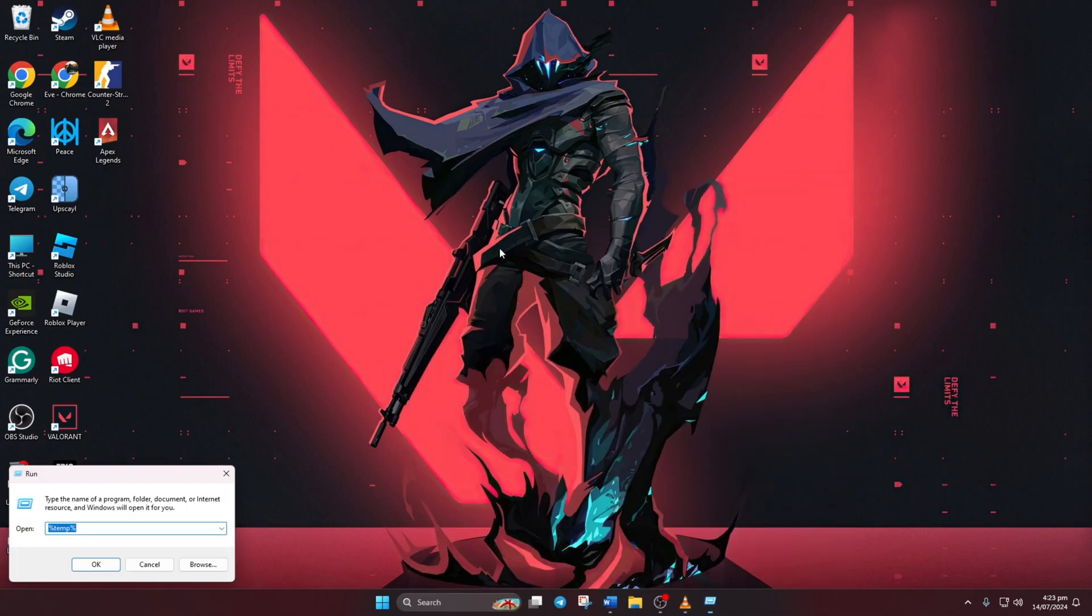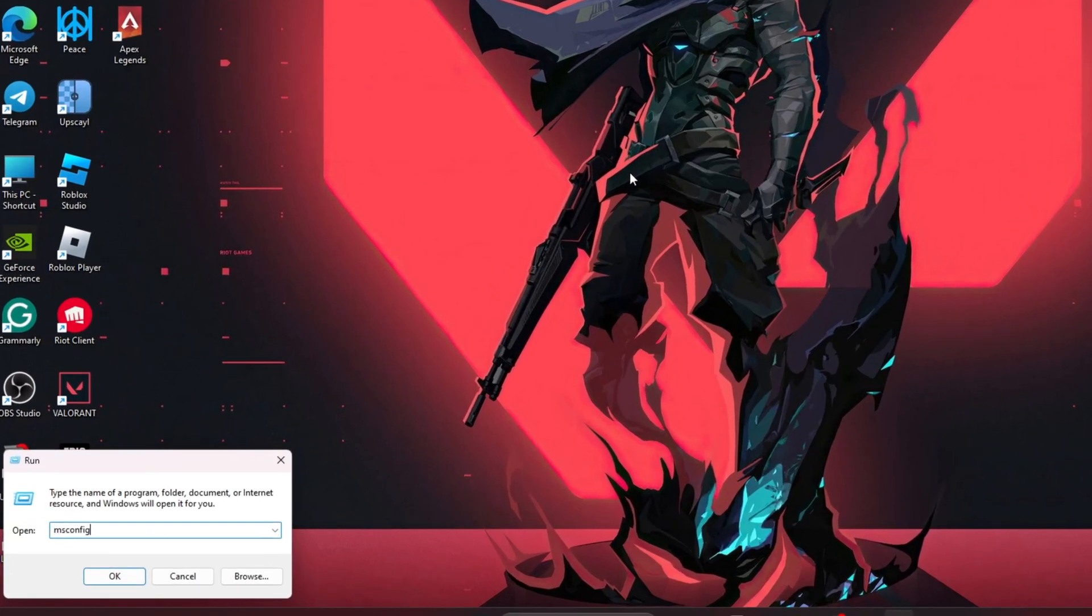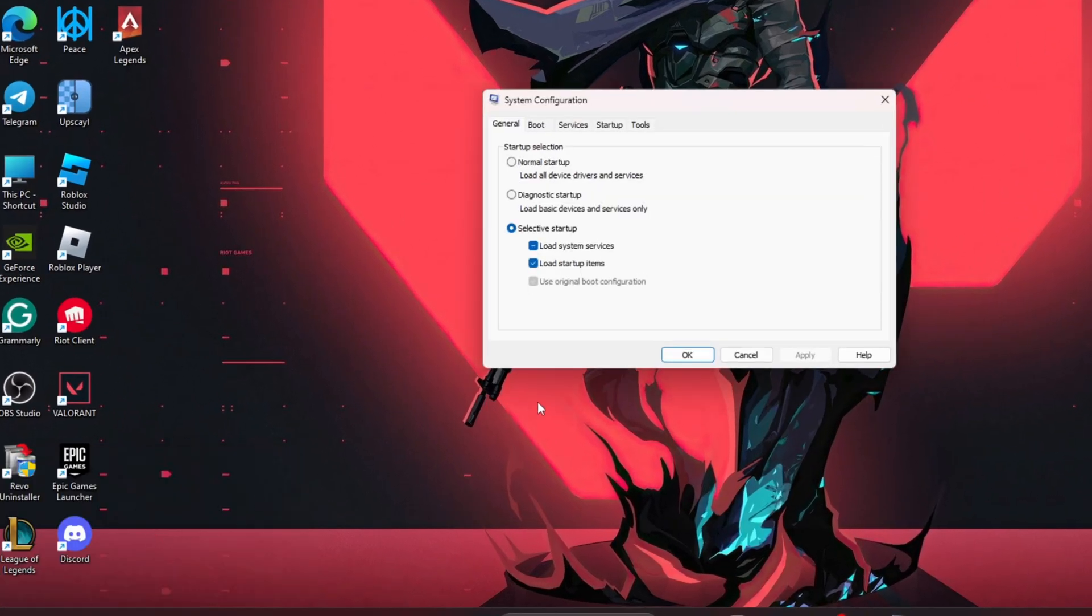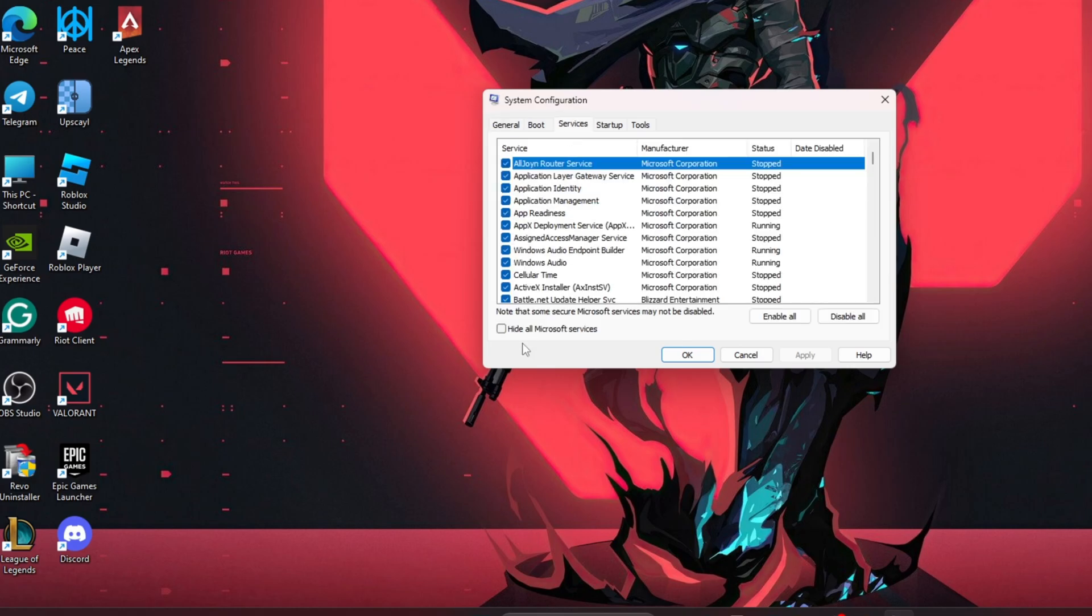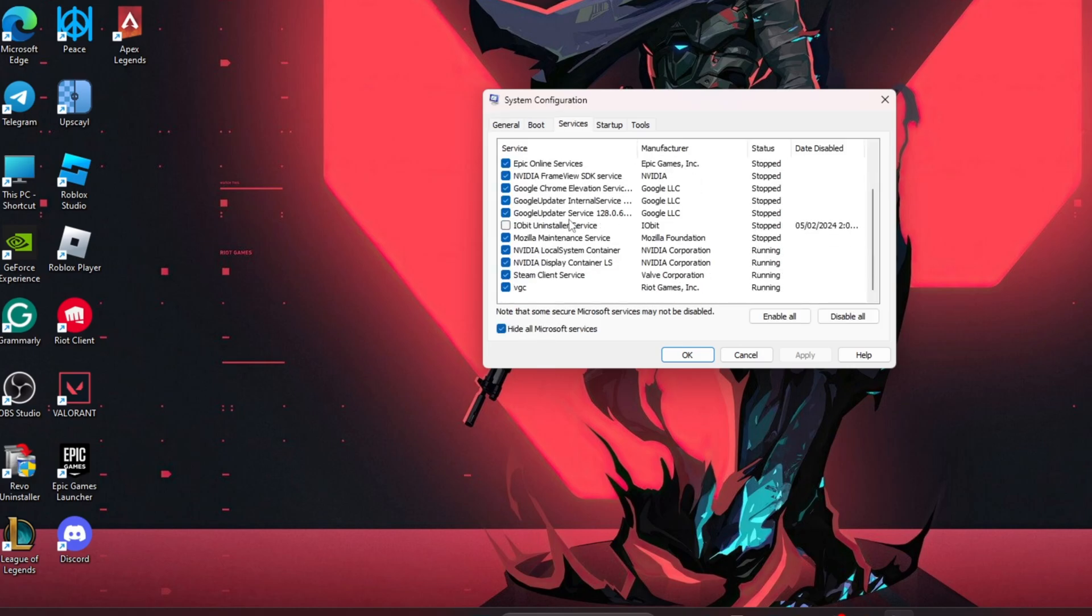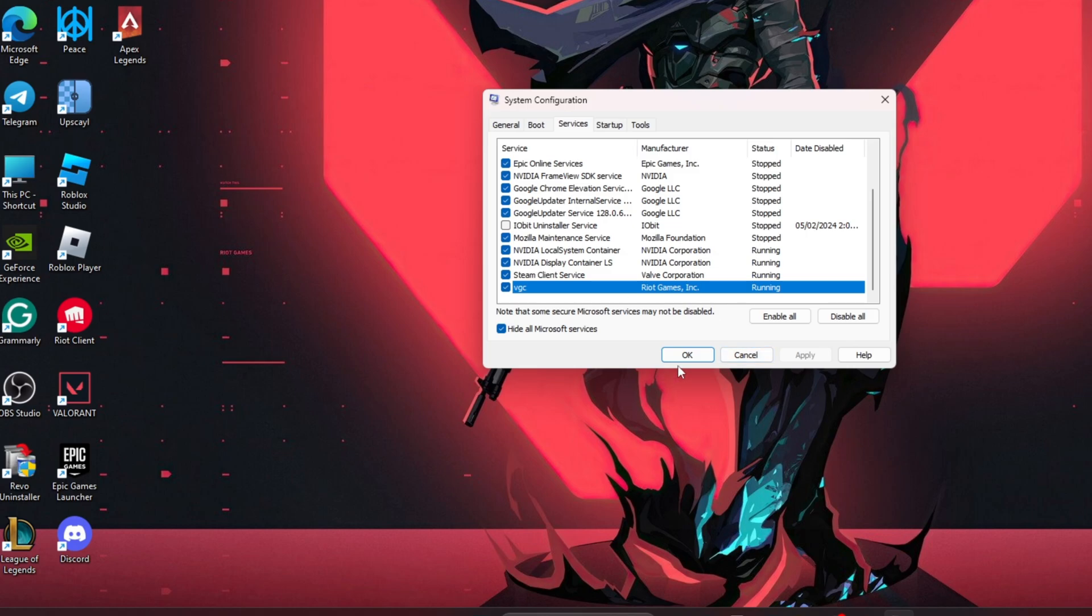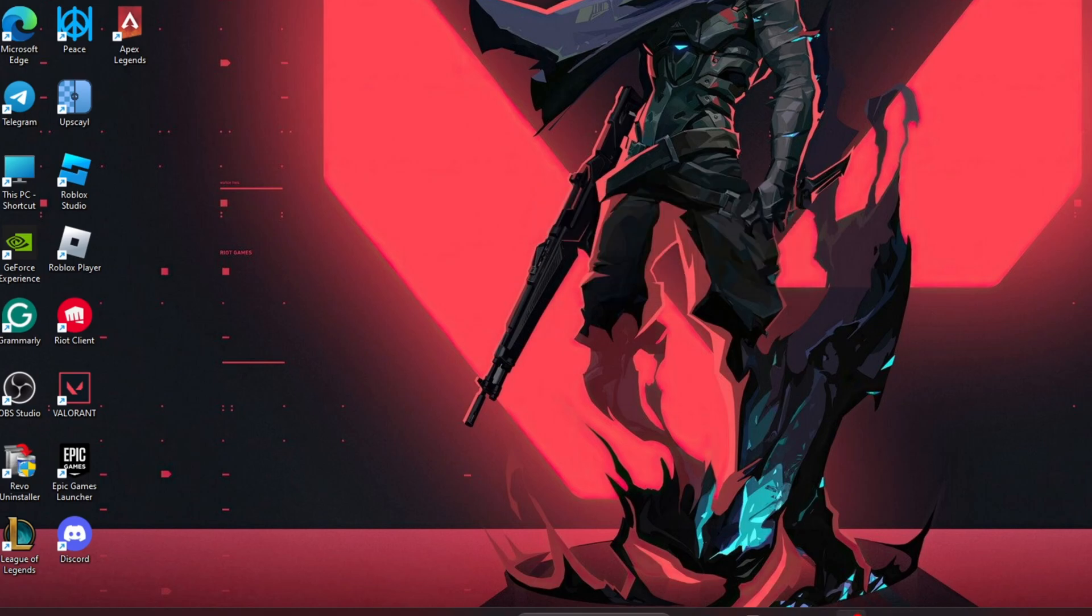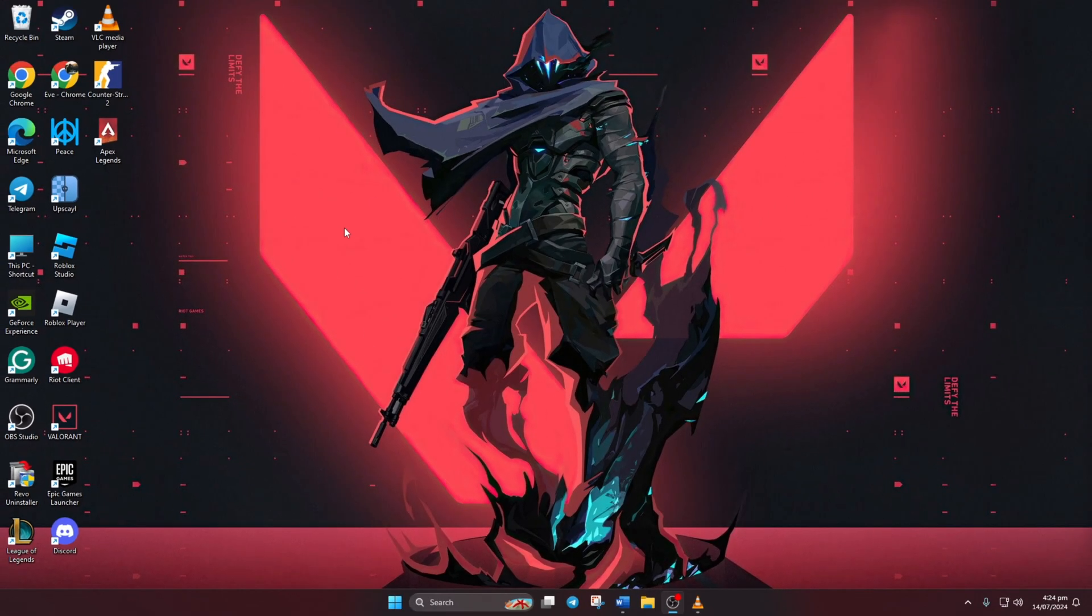Now open Run, type msconfig, and hit Enter. Go to the Services tab. Next, check 'Hide all Microsoft services' at the bottom of the window. Find VGC in the list, check the box next to it, and click Apply. Then click OK to close. Finally, restart your computer. Once your computer restarts, see if the error is resolved.